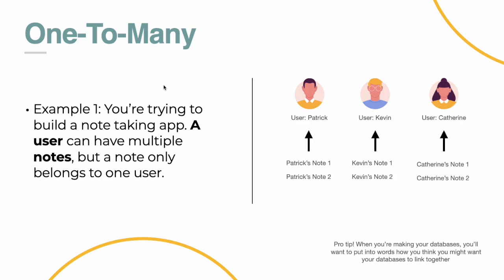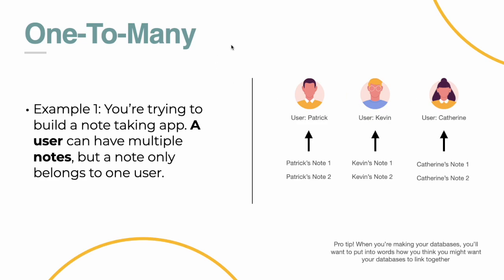In this example, let's say you're trying to build a note-taking app. A user can have multiple notes, but a note will only belong to one user. Patrick is a user, Kevin is a user, and Catherine is a user. And Patrick has Patrick's notes, Kevin has Kevin's notes, and Catherine has her notes. Patrick can only access his notes, Kevin can only access his, and Catherine can only access hers. And they can't access each other's because of the way it's set up.